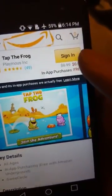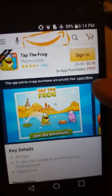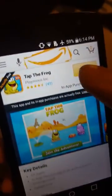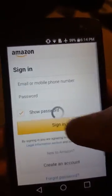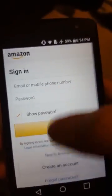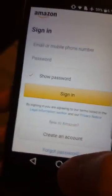Now you have to sign in in order to install. So just go ahead and sign in. Put in your information.